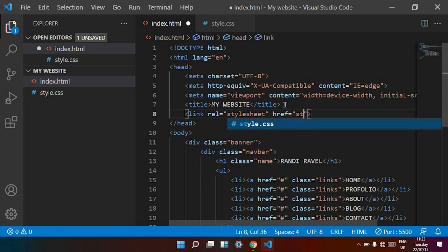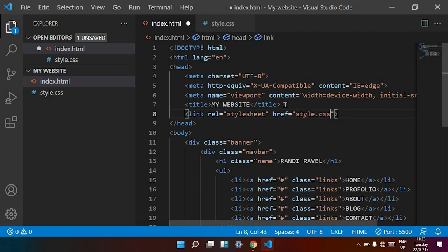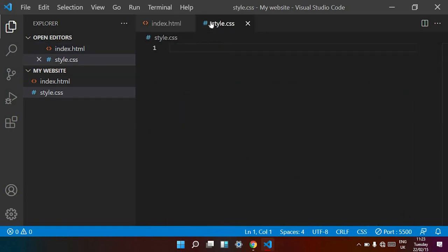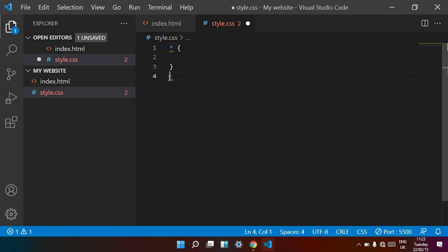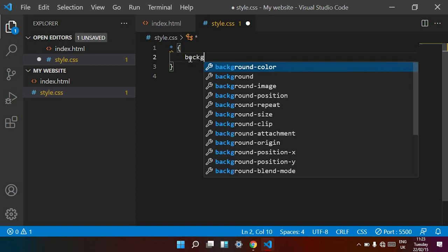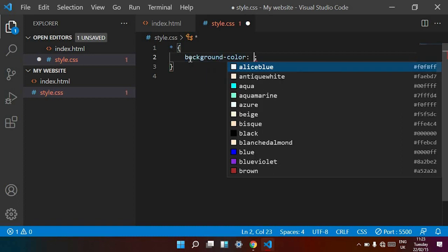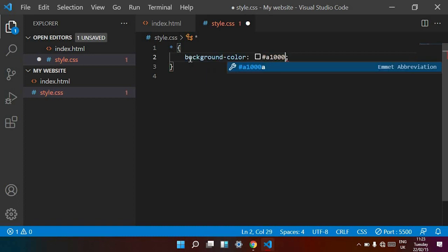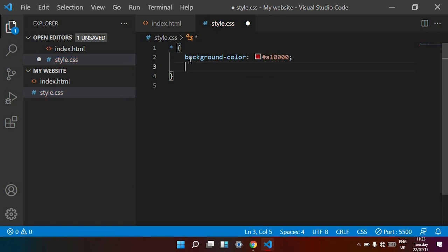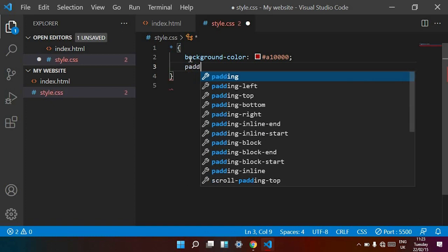Go to the style.css file. Now I am typing the background color — the color is maroon. Then padding and margin are set to 0.